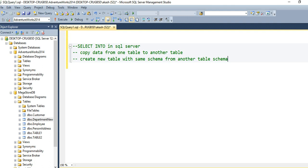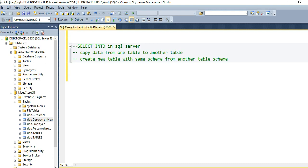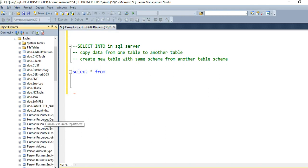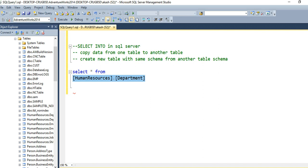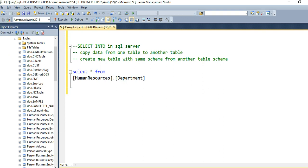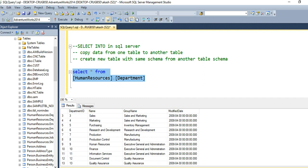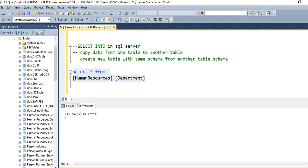I'll give you an example to demonstrate it. I have logged into my SSMS and here I have the AdventureWorks 2014 database. Let me drag the department table from the AdventureWorks database. If I execute, I can see I have plenty of records — 16 records. You can check: 16 rows affected.